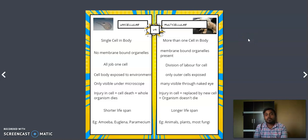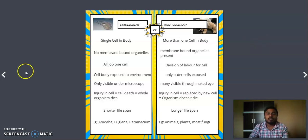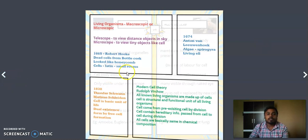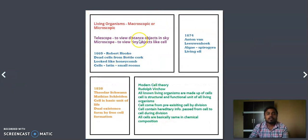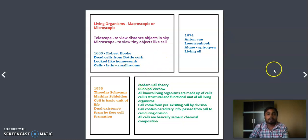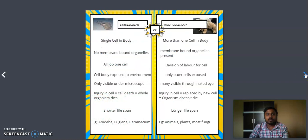We have studied what is a cell and what is cell theory. We have seen different theories proposed by two different personnels throughout the cell and reviewed the cell, all those things in our previous class. Now we are going to see the classification.